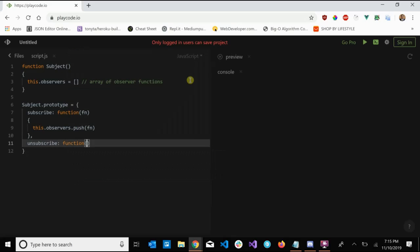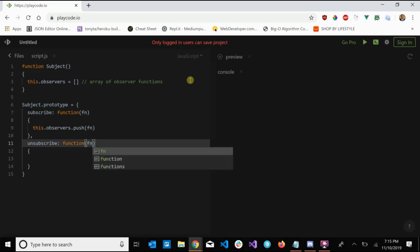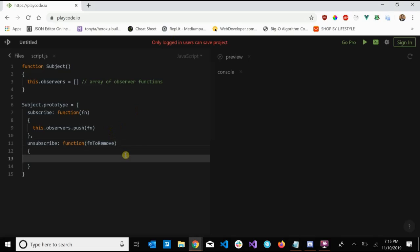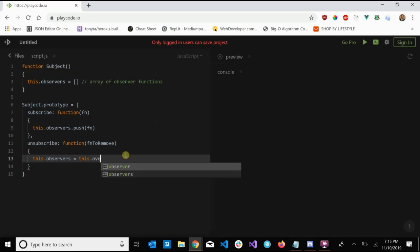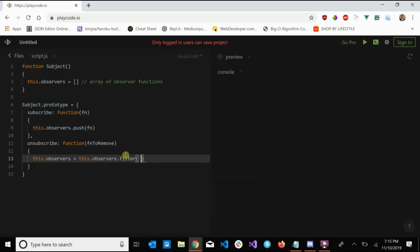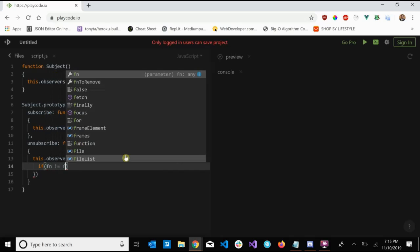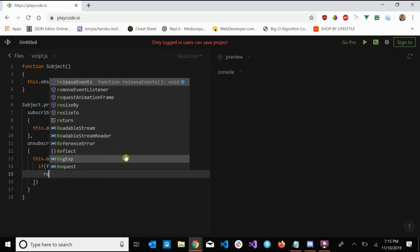We also need another method called unsubscribe. Likewise, this takes in an observer function, but this is one we want to remove, so we'll call it 'fnToRemove'. This is the observer function saying to the subject, 'I don't want to receive any more news from you — take me out of your observer list.' We do that by filtering: 'this.observers = this.observers.filter(fn => fn !== fnToRemove)', so returning only the functions that don't match.